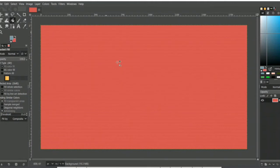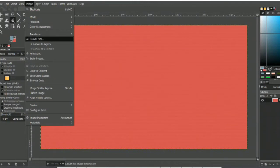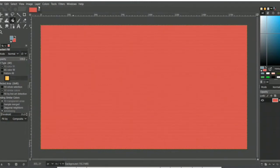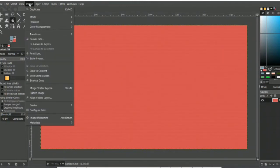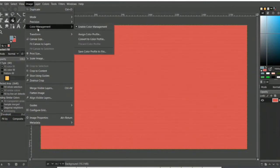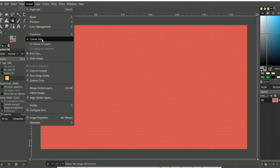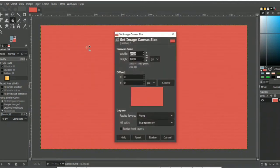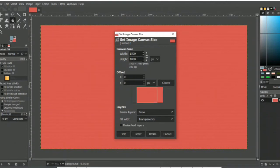Now, how to convert the workspace based on the canvas: go to the Image menu at the top, click on Image, and scroll down to find the option 'Canvas Size' — click on that. Here you have to set the dimensions based on your work. I will set the width to 1500 and the height to 1080.